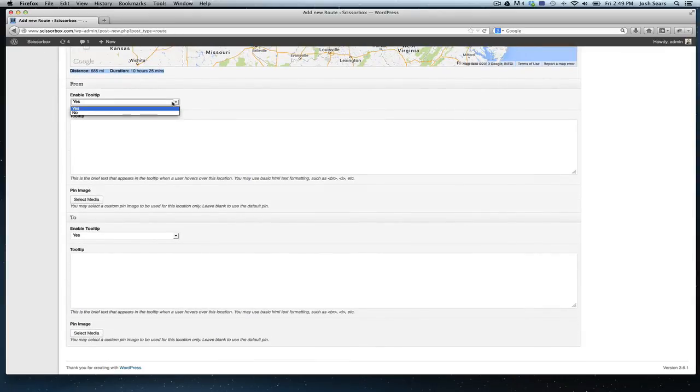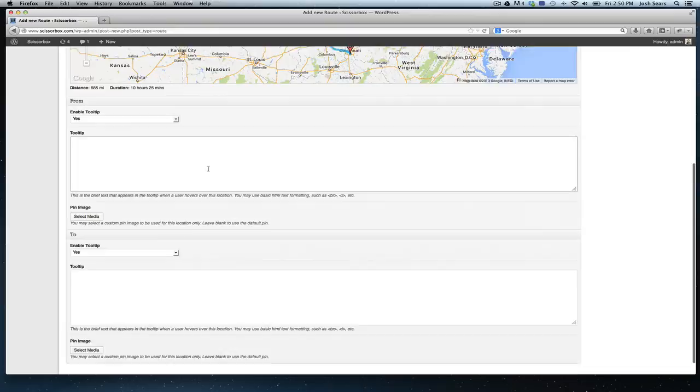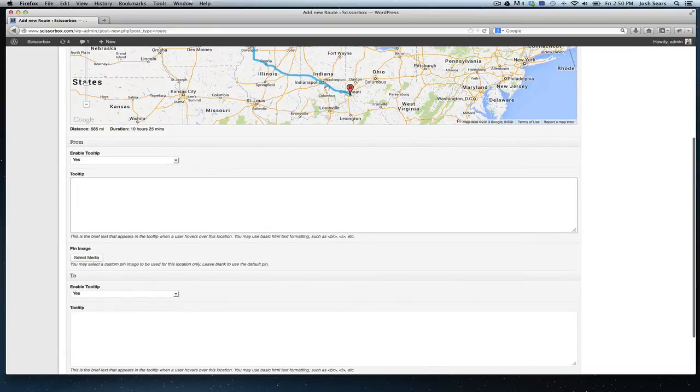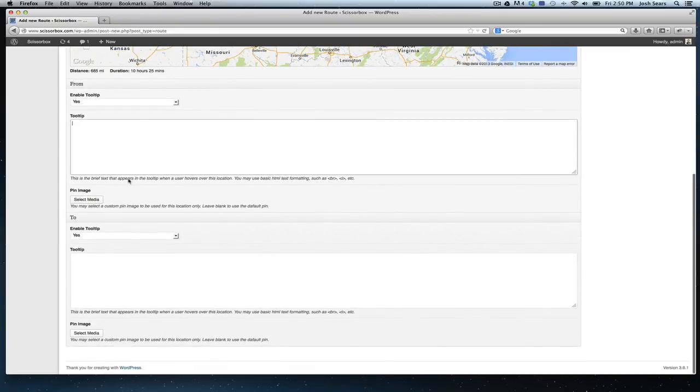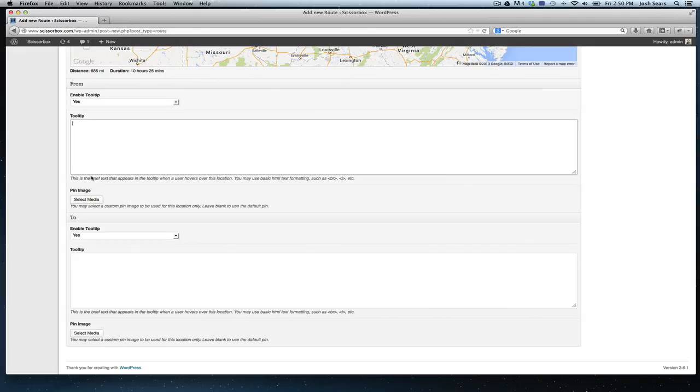We'll start with the from location. Here you're just editing the details. You get to specify whether you want to add a tooltip, and if you do select a tooltip, you can have the content of the tooltip here below. That's what appears when you hover over a location. One of the more interesting features is the custom pinpoint graphics. Each location, the beginning and the end points, you can have a unique pinpoint graphic.